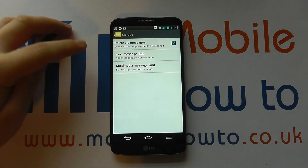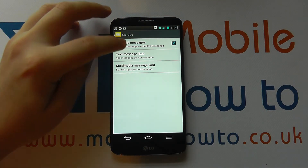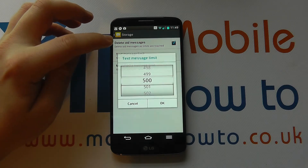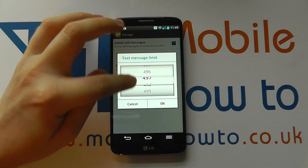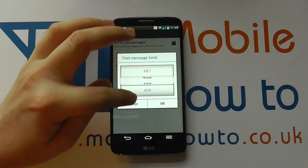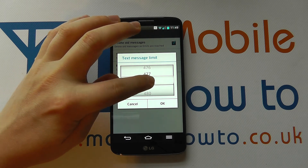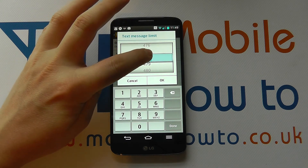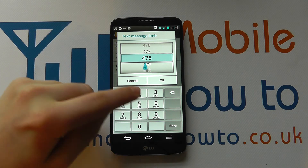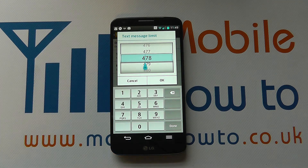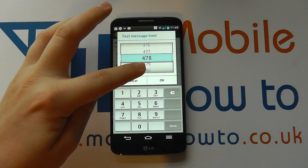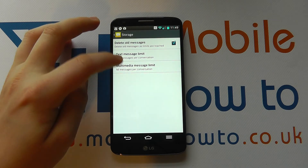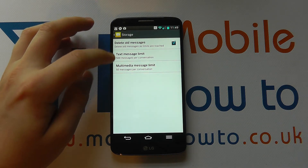It's best to have it ticked, but to change the limit you just tap into each one of these and adjust the figure by scrolling through the bar, or you can actually tap on it and change the number manually. Click OK when you're happy or click cancel to come out.